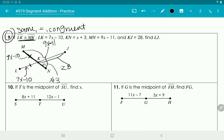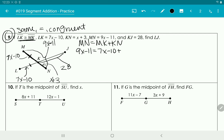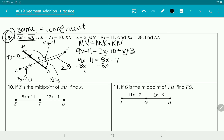MN is going to be MK plus KN, because that's what makes up the entirety of MN. So 9x minus 11 equals 7x minus 10 plus x plus 3. Combining x terms gives 8x, and combining constants gives negative 7. So 9x minus 11 equals 8x minus 7. Subtracting 8x gives x minus 11 equals negative 7, then adding 11 gives x equals 4.